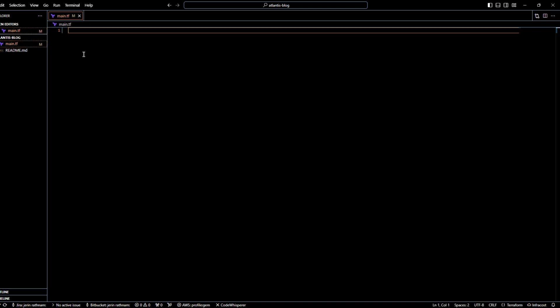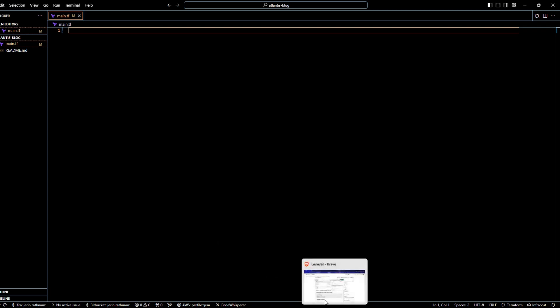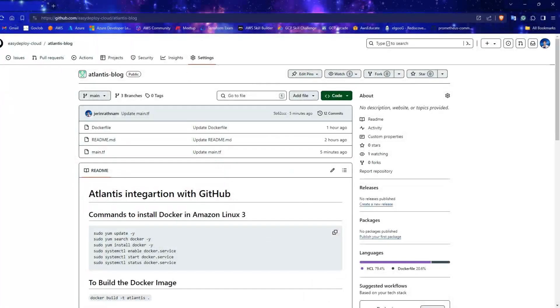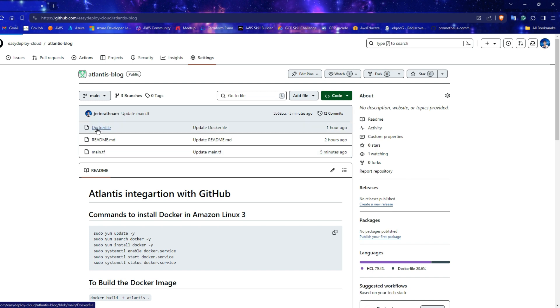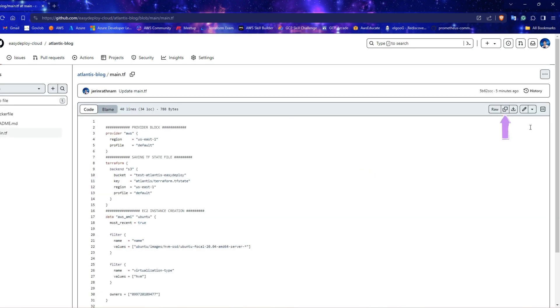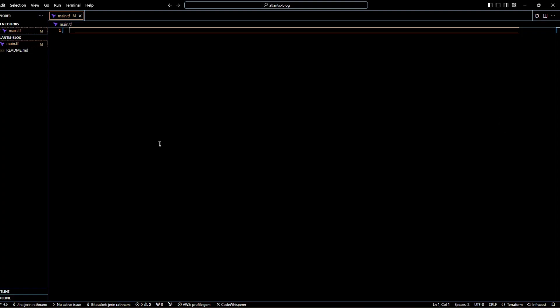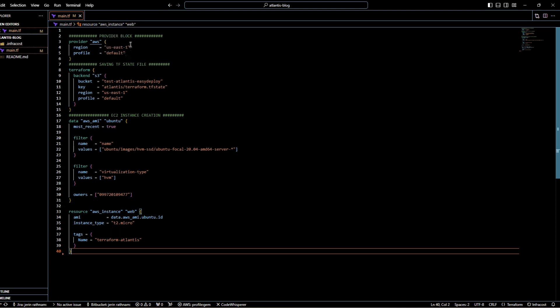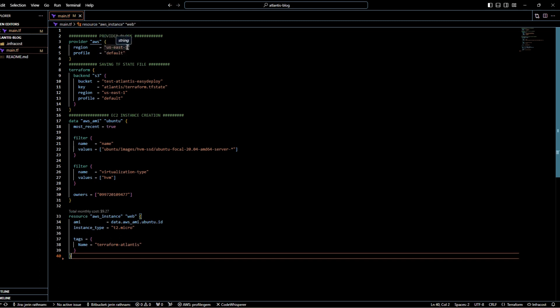Copy my GitHub repo URL from this video's description and paste it in browser and open the main.tf file. Copy the content in that file by clicking the raw button and paste it into your main.tf file. Change the region to anything as you wish.